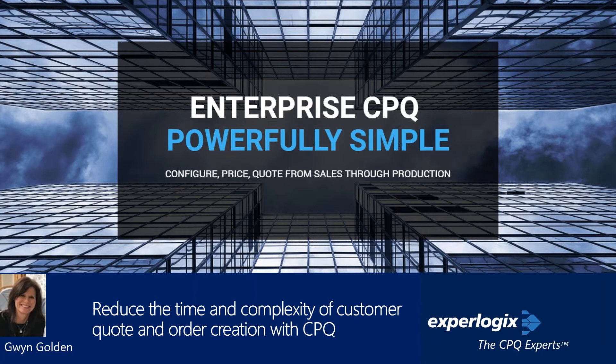Today's manufacturers and distributors are challenged with streamlining quote-to-order fulfillment time and improving order accuracy. If you're using Dynamics Business Central or NAV, you likely still have some of these challenges. Today we're introducing you to ExperLogix CPQ, an application that will make you more competitive and improve bottom-line profitability and operational efficiency.